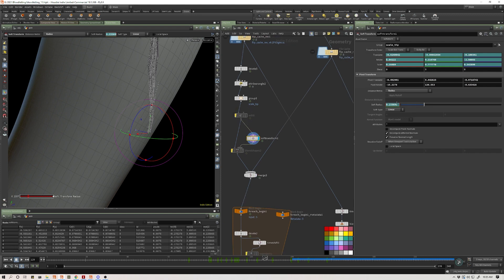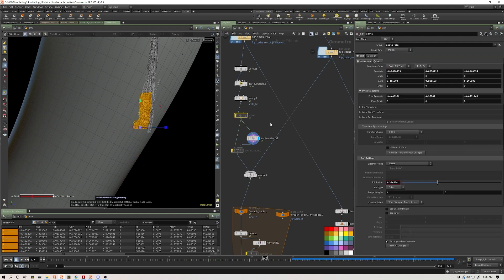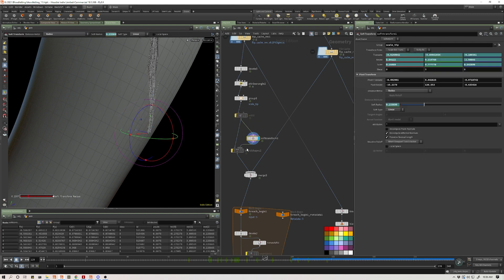The edit node has a great soft falloff - you set it to radius rather than surface and you can do these soft falloff transforms by distance on points. But you can't keyframe an edit node. So I use a soft transform.